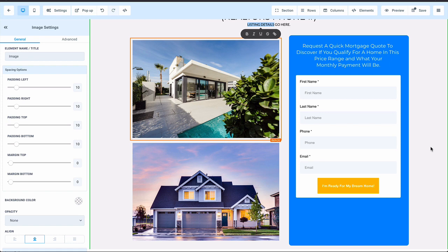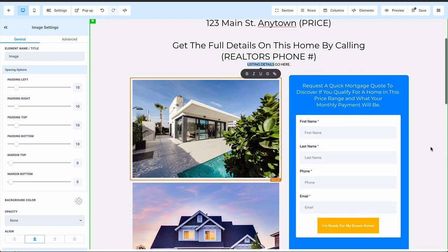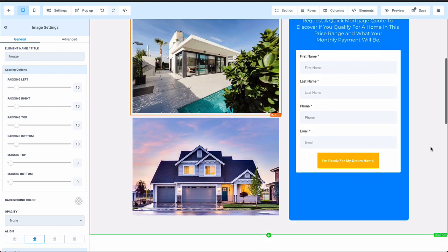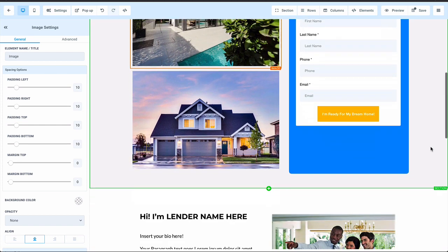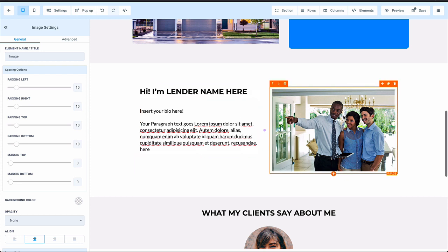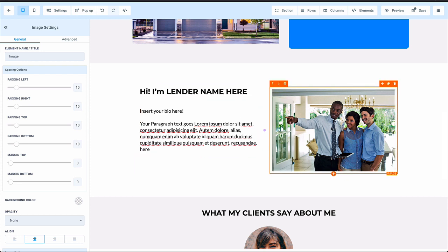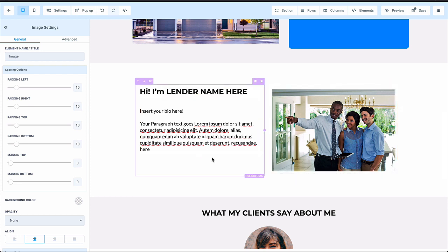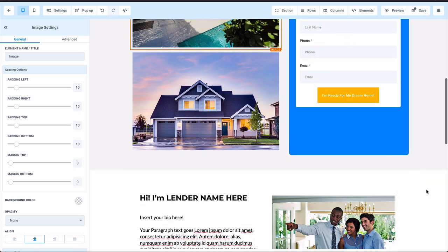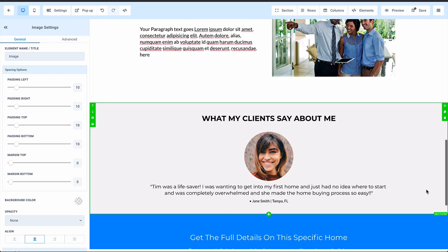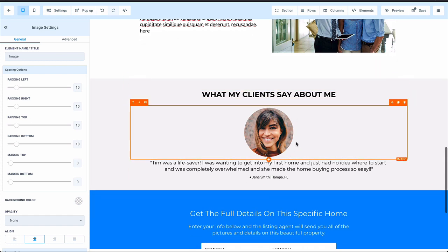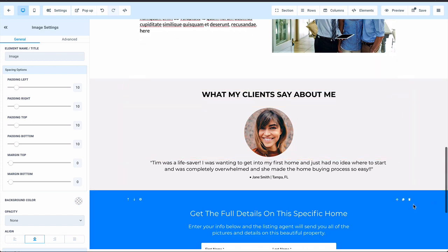Once you get these listings from your realtors, you just simply punch in the information and save it. Your bio photo goes down here in the bottom right-hand corner. You've got your quick bio and your description down here so that when they're hearing from you after they fill out the form, they already know a little bit about you.